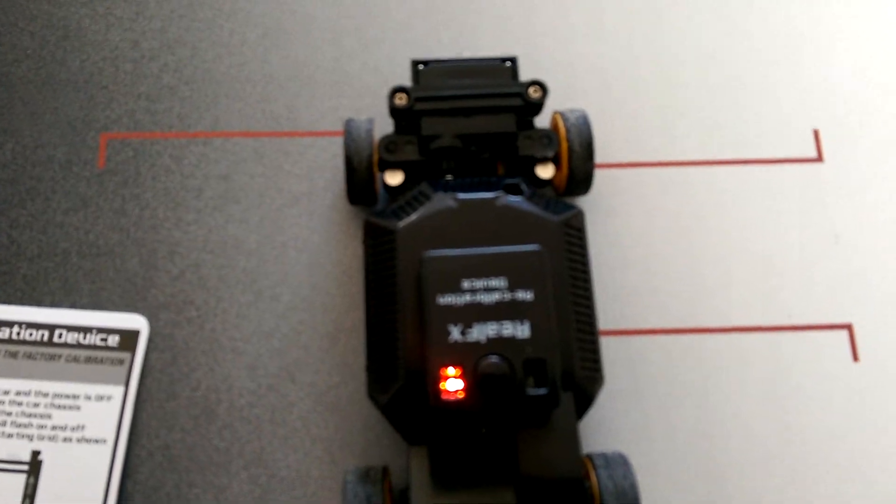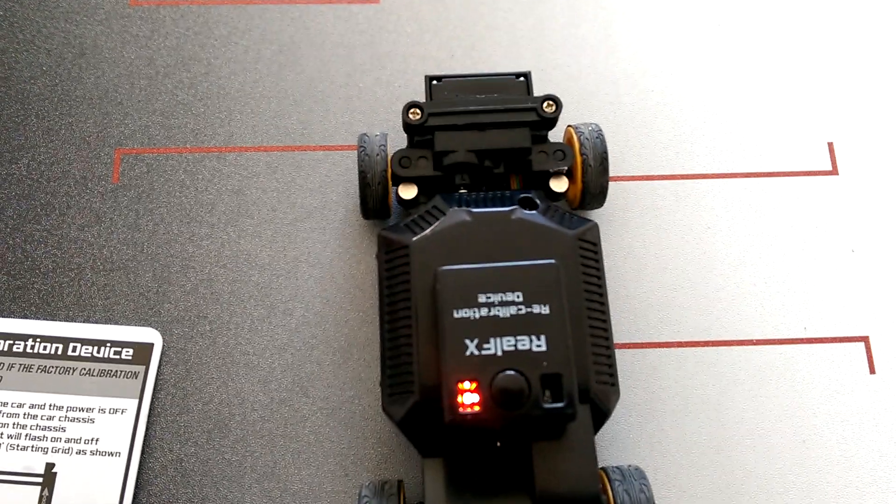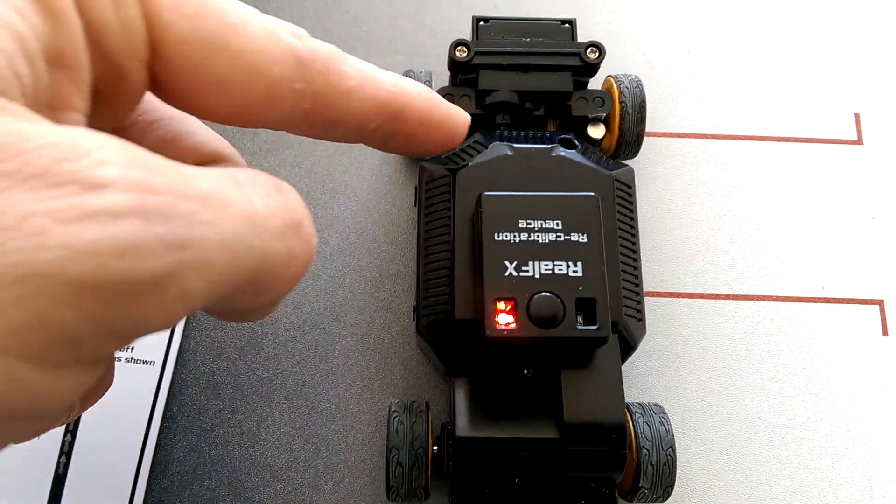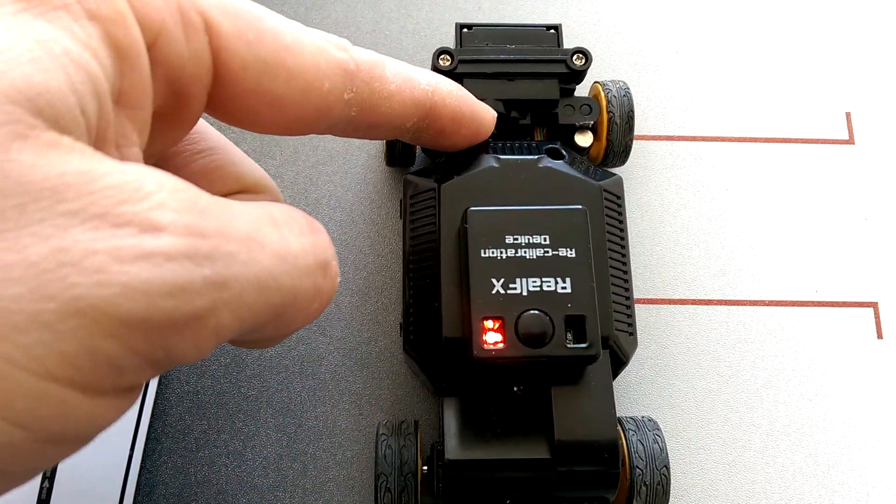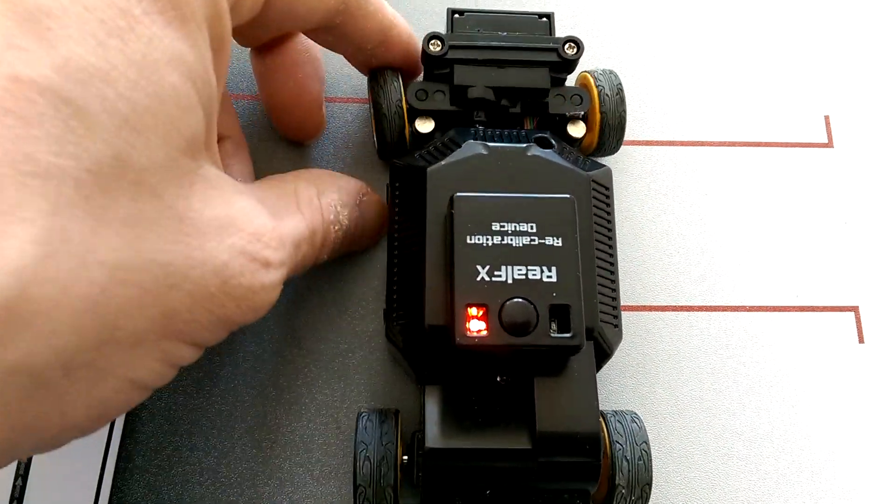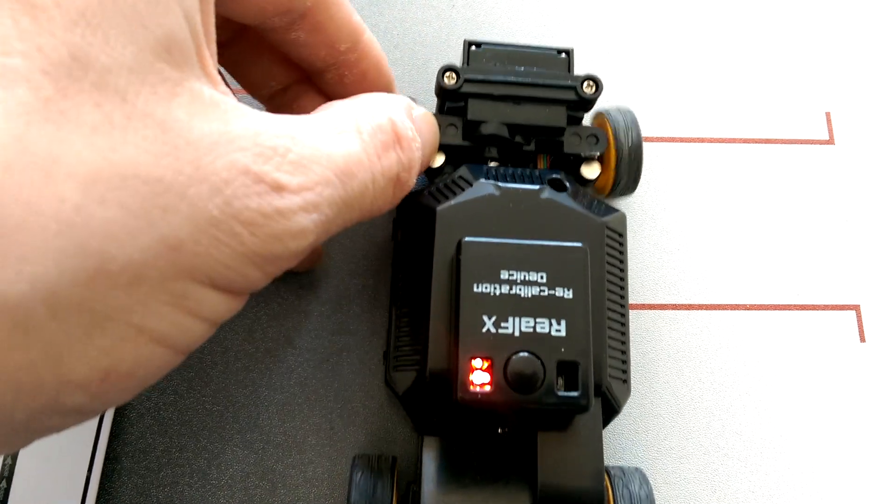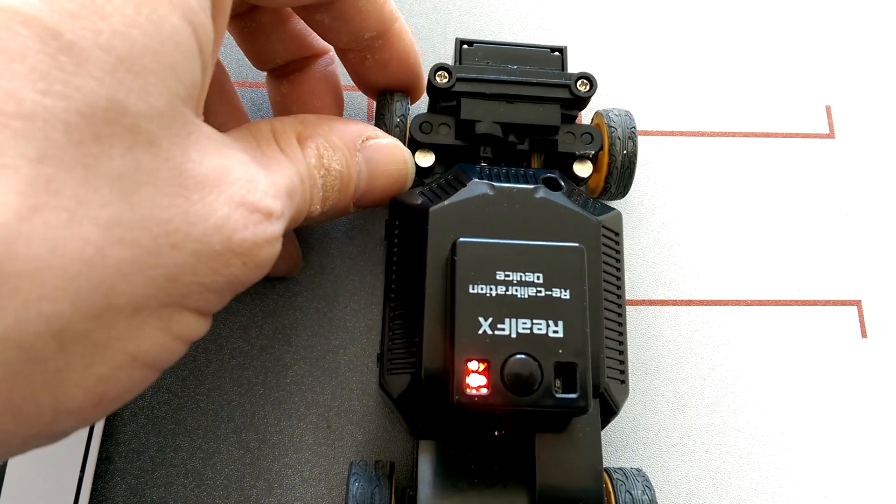This is a Real FX car. You can see the chassis ends here and you can see the servo in there.